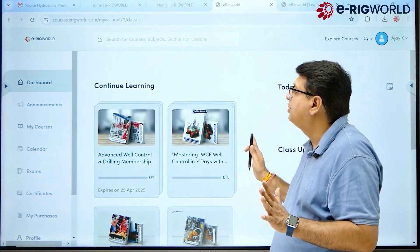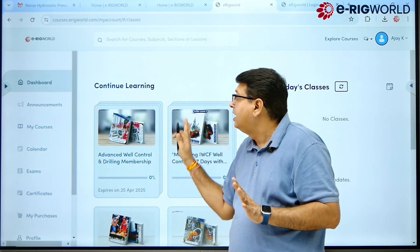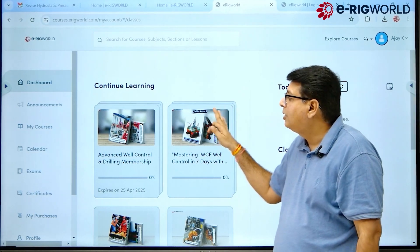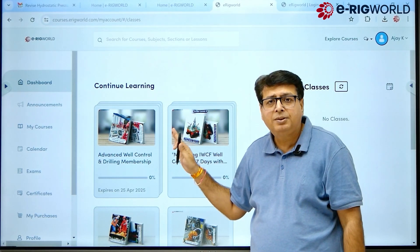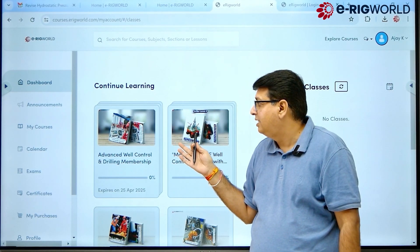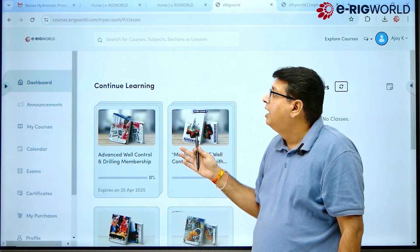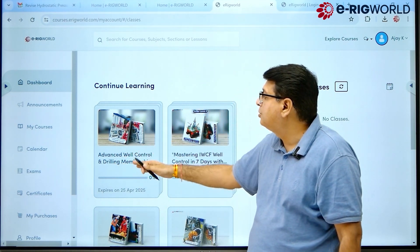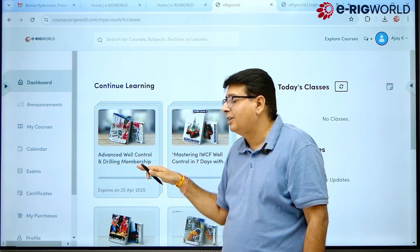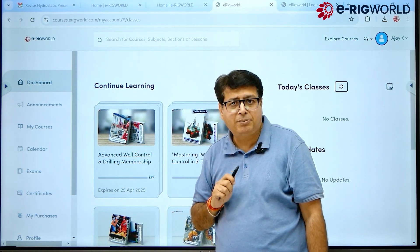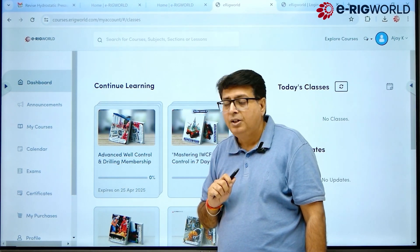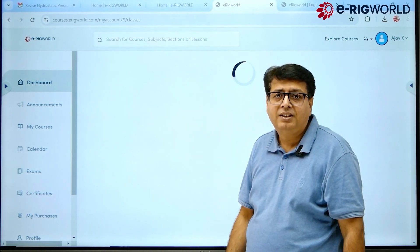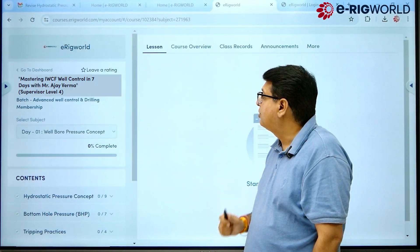The dashboard opens up. In this section all the courses assigned to you are visible. Now let's say I want to go through the Advanced Well Control in Drilling membership program — I will click on the Advanced Well Control program.